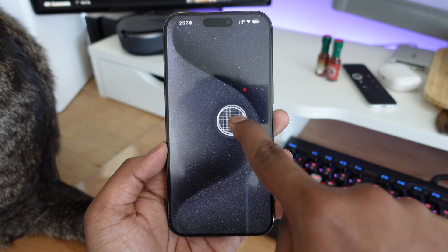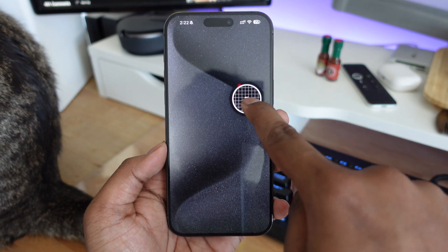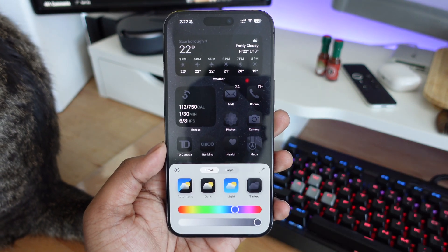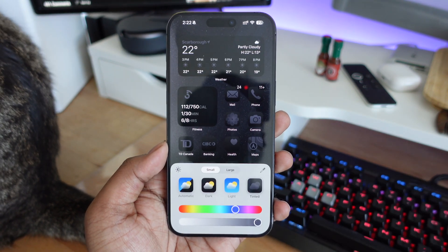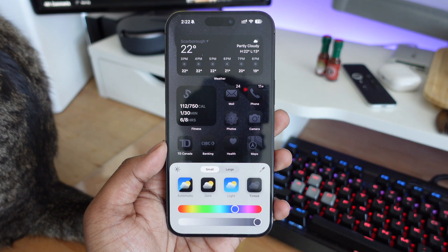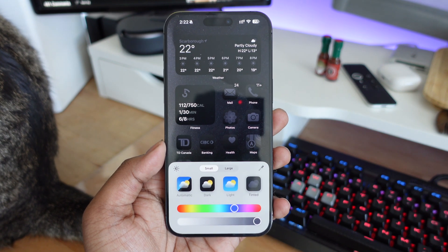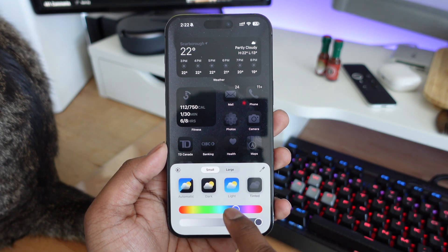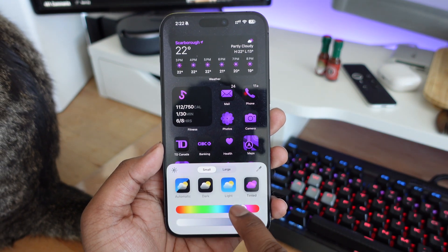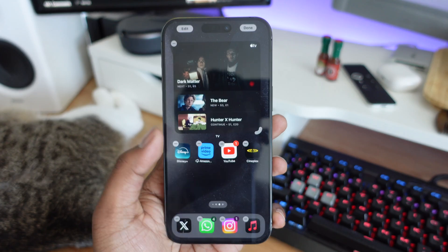On the top right-hand corner, you also have a little color picker. If you click on that, you're going to have the option to pick any color that's available on your home screen wallpaper and have that be selected for your tinted icons.